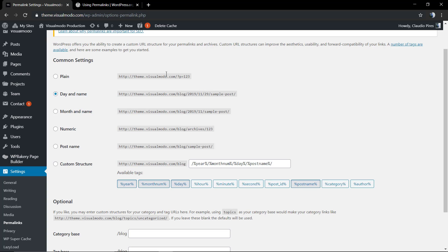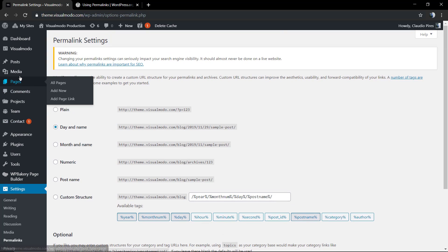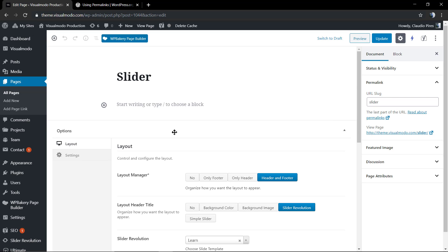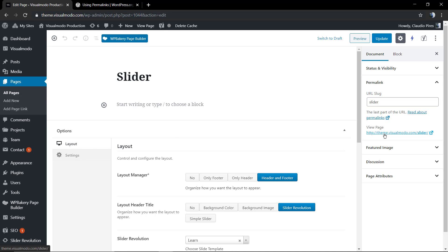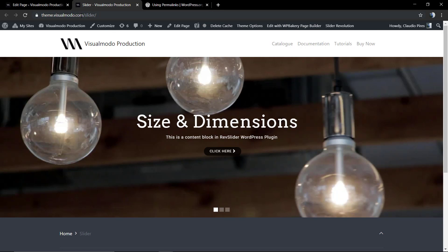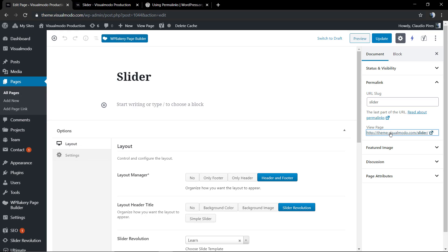It's going to show your site domain plus the post name. For example, if we go back to our page called Slider — where we're running our slider video tutorials — and look at the right sidebar, we'll see the Permalink tab. Click on it and we'll see the page URL: team.visualmodel.com/slider.